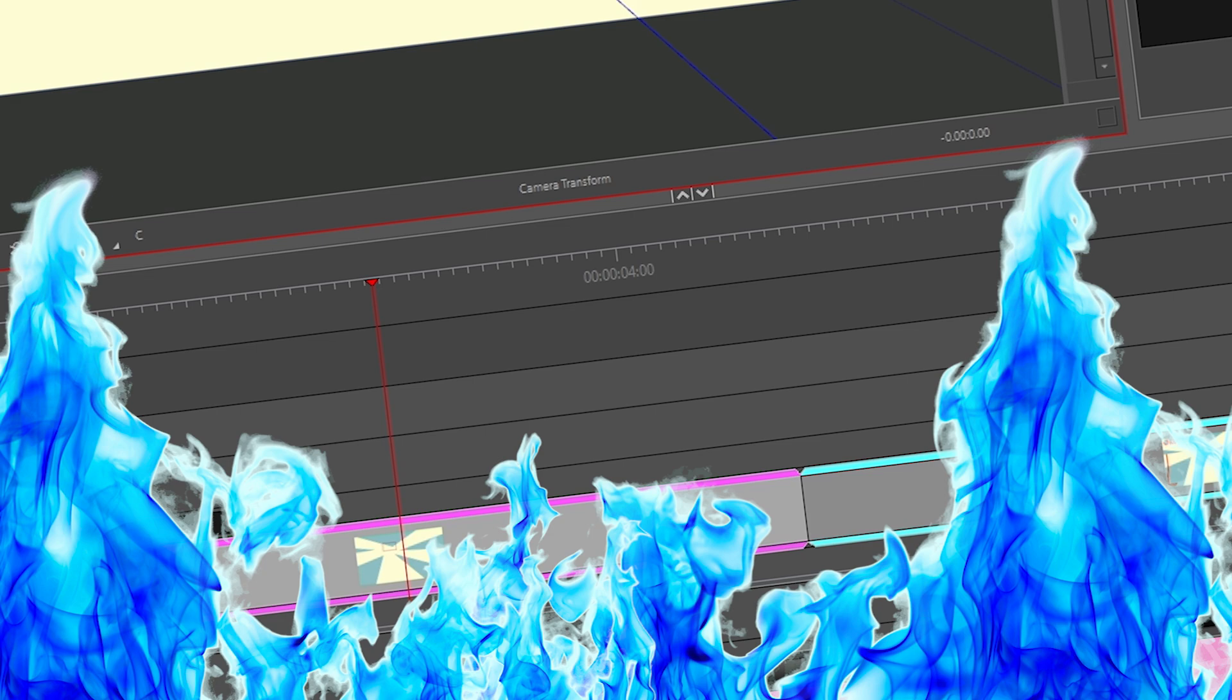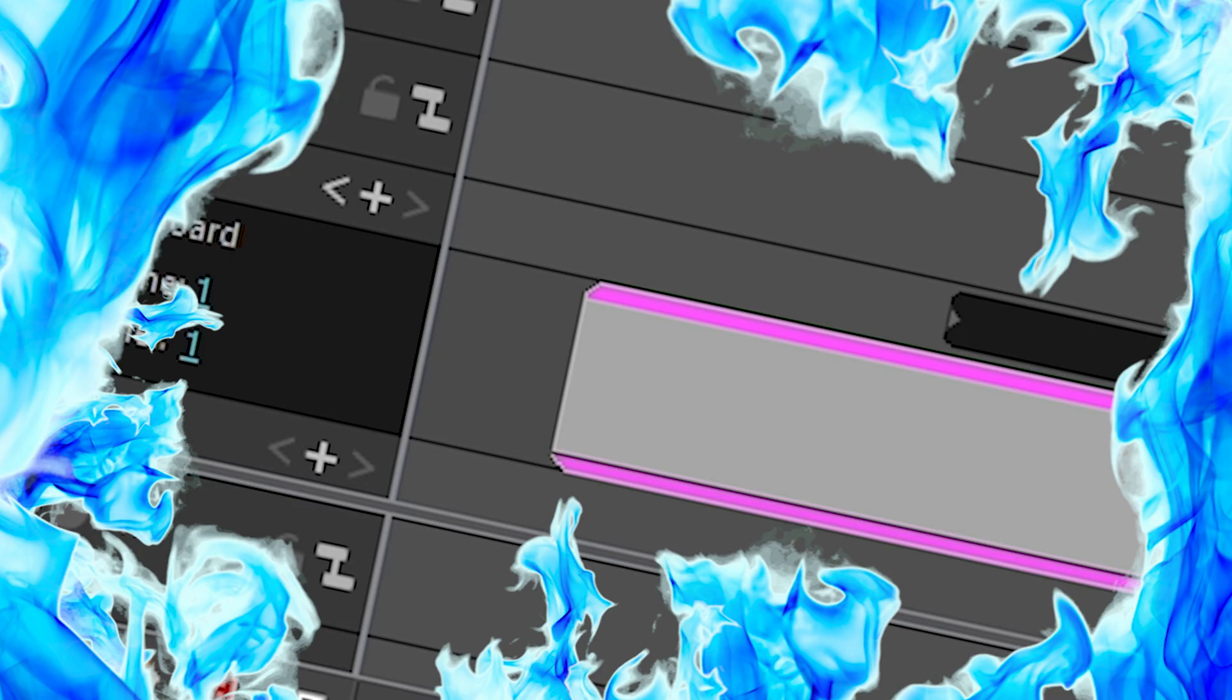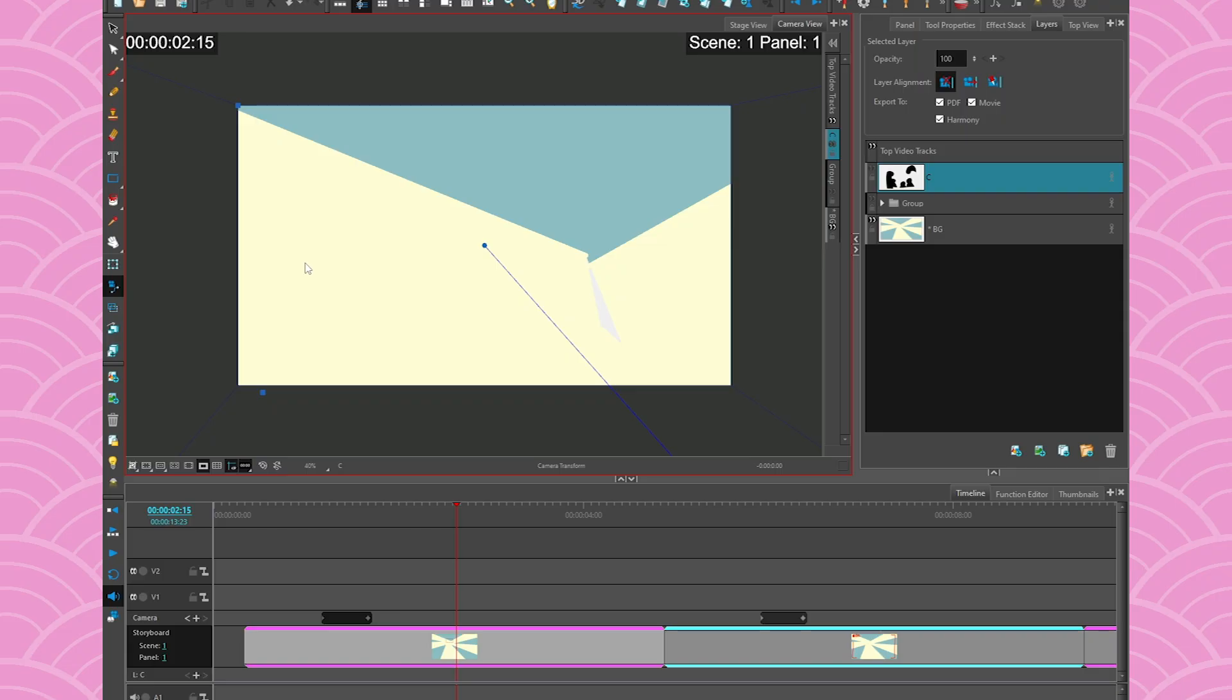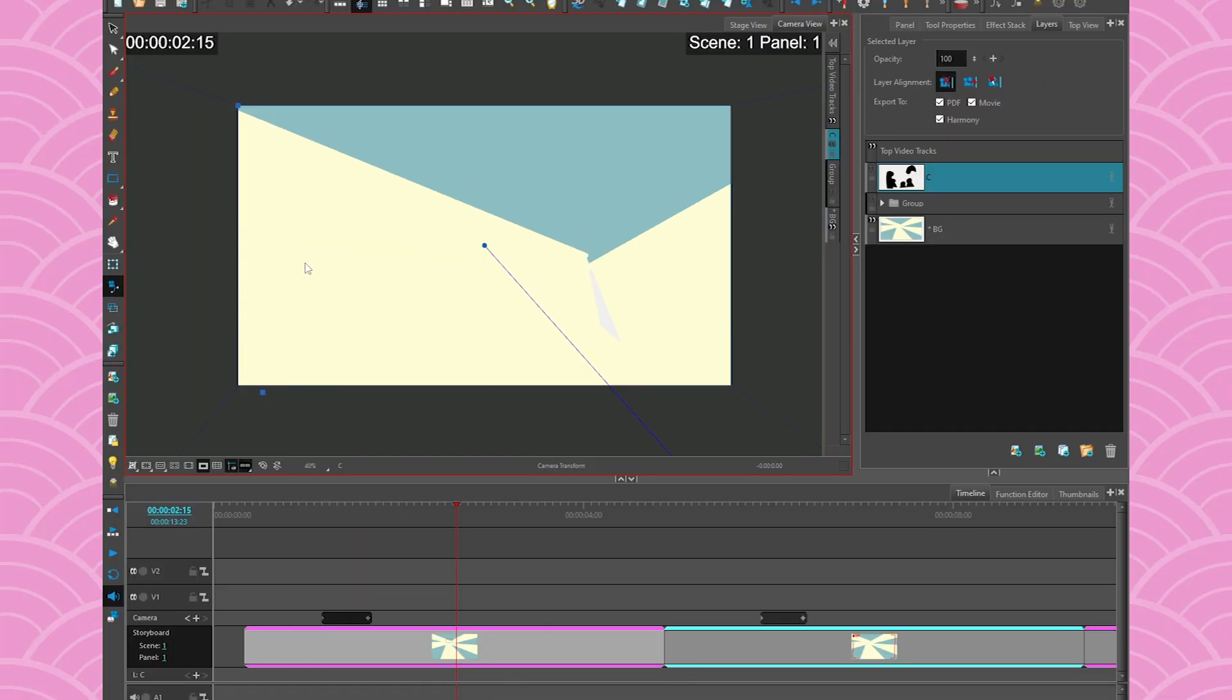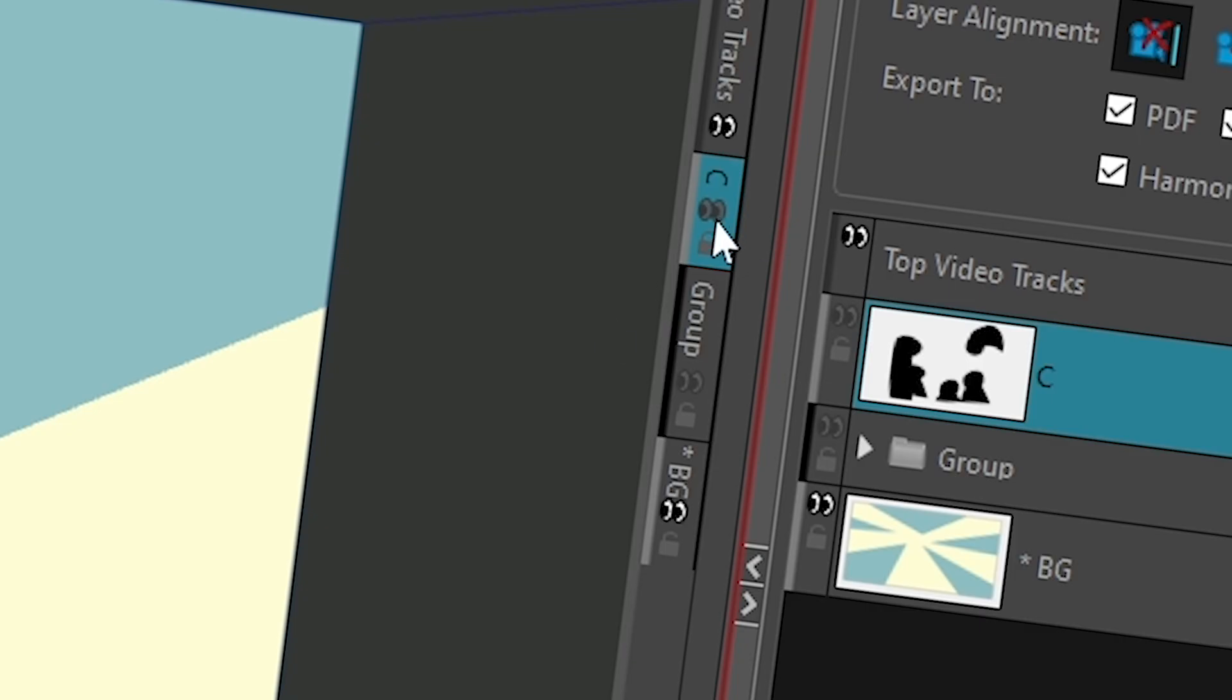But in Storyboard Pro you have sometimes storyboards that are an hour long, like a whole episode is 25 minutes of images. This can be very heavy, so it's always important to remove images as much as you can when you don't need them. The quick way to do this is to hide all the layers that you don't want and that you want to delete.